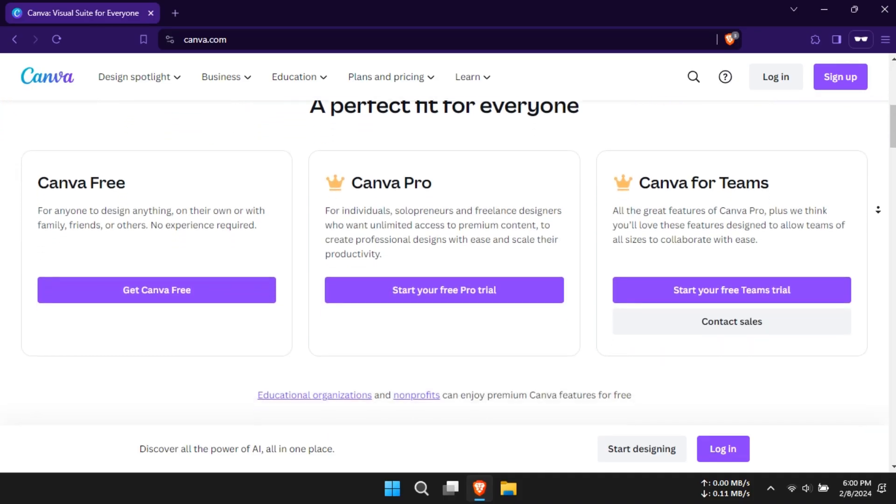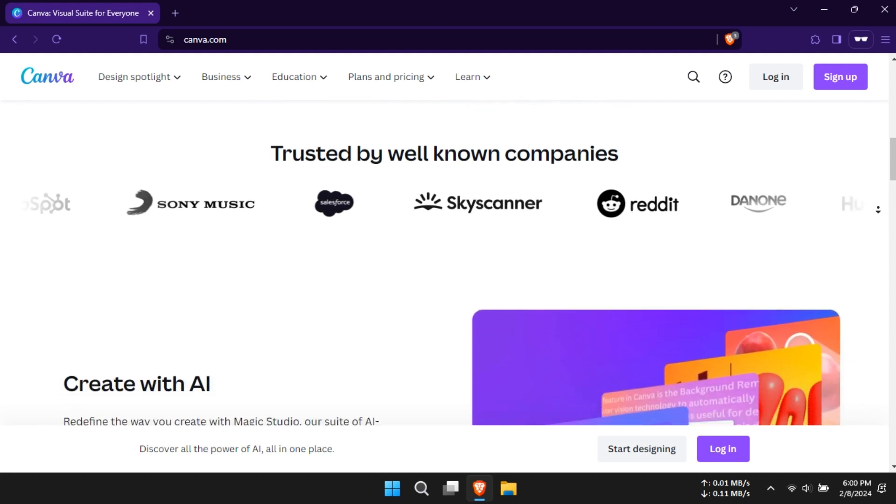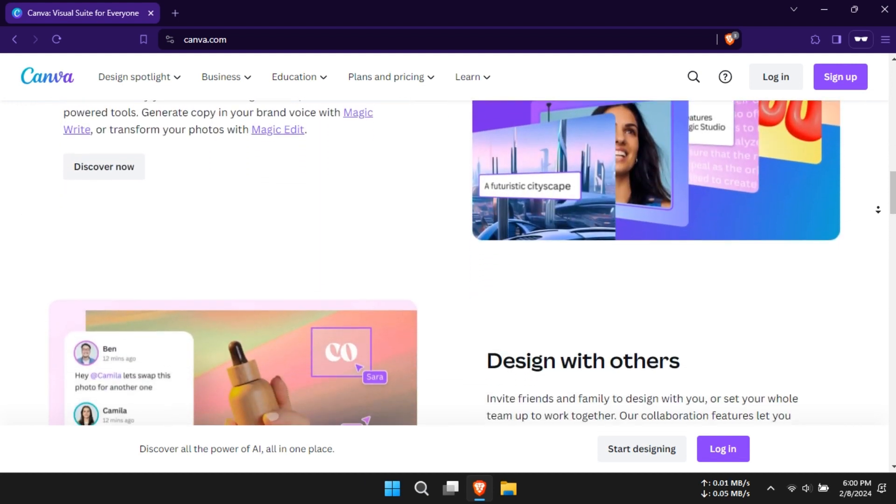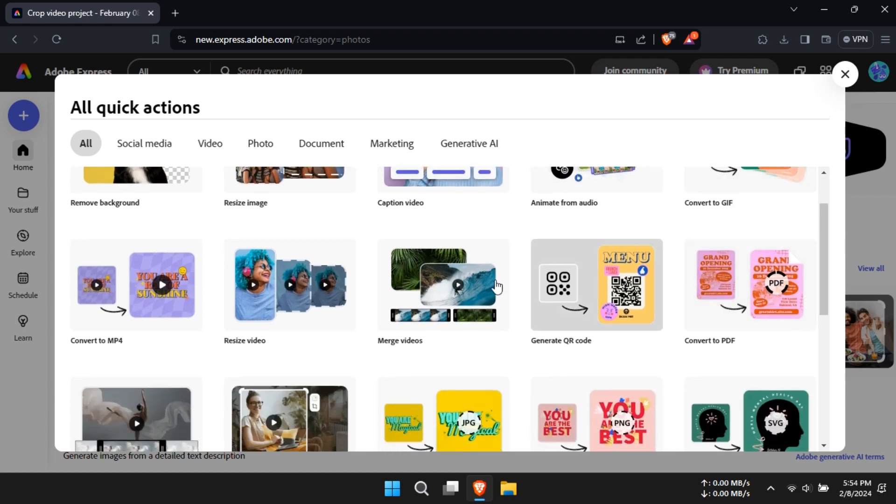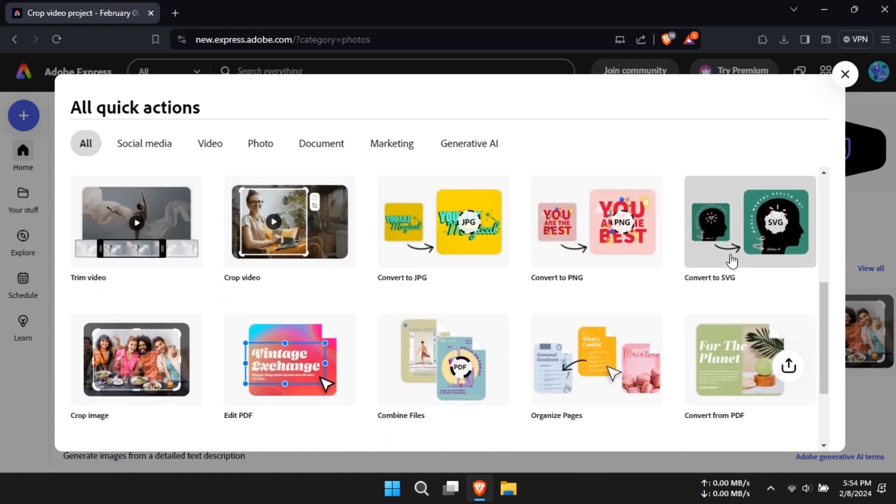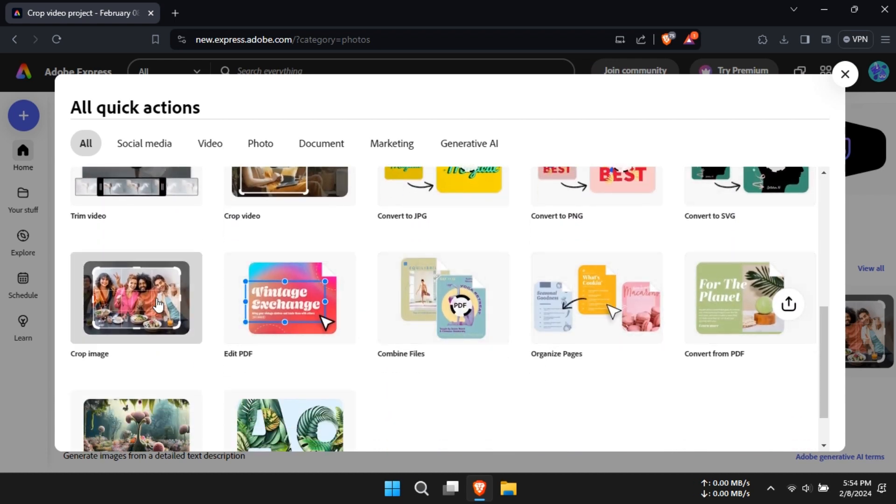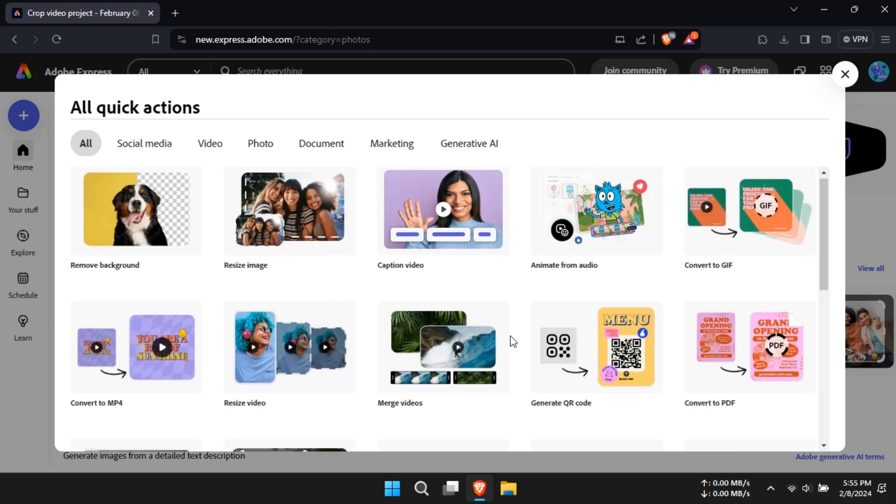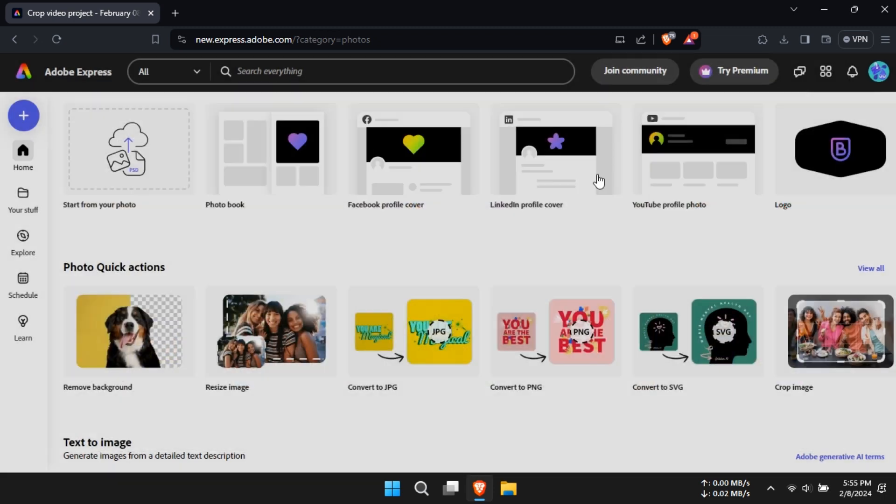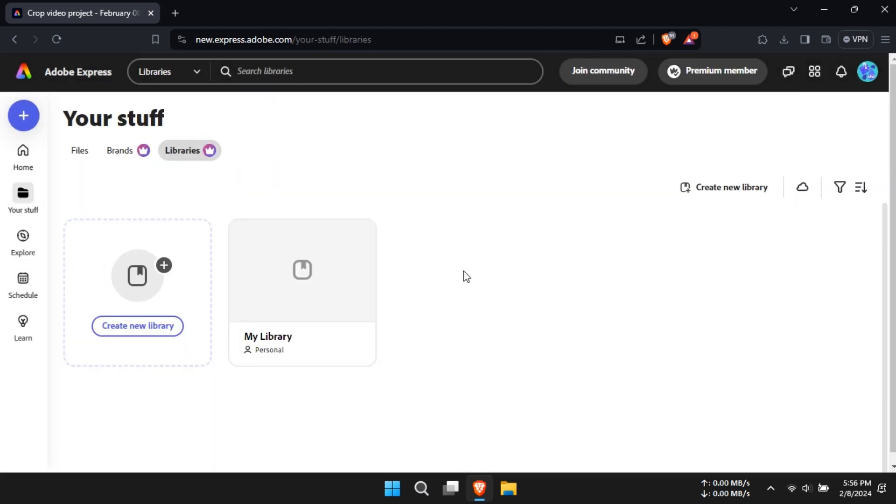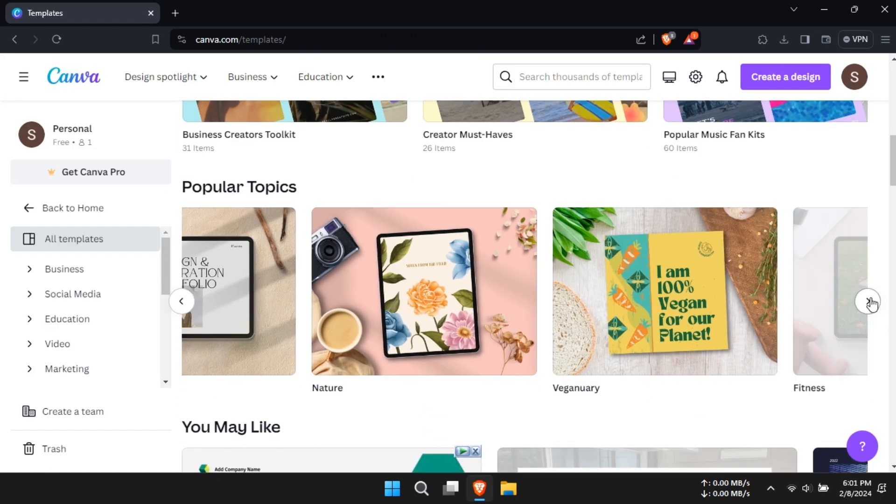Canva boasts a rich feature set, catering to a wide range of design needs. On the other hand, Adobe Express is synonymous with professional-grade features, offering robust capabilities like background removal, AI-powered text effects, and real-time collaboration. When it comes to features and functionality, Adobe Express takes the lead for its advanced tools tailored for professionals.